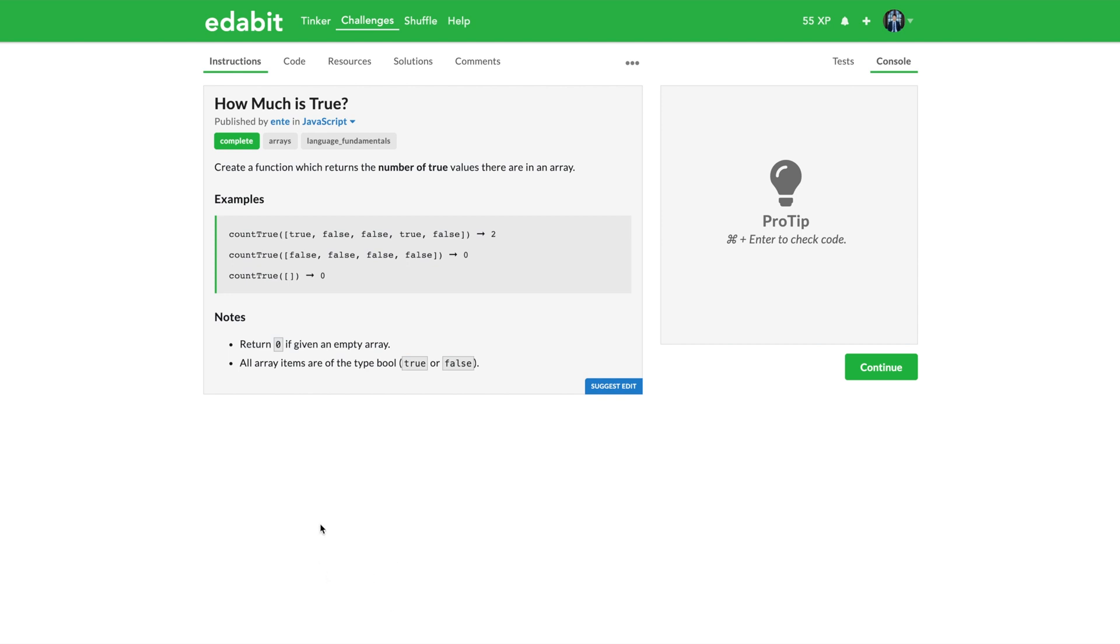Here we go. This is considered one of their medium level questions and I personally, well I do these before I do the videos, and I thought this might have been more rightfully an easier question. But as I get to know the platform better, I'll understand how they structure or classify their problems.